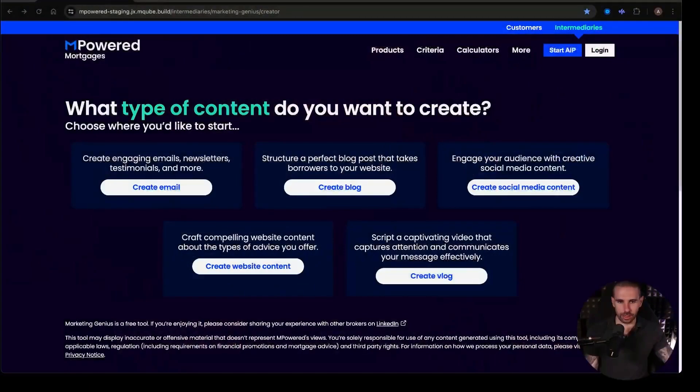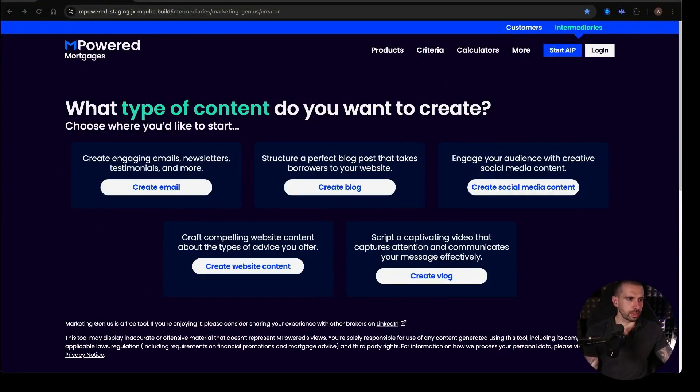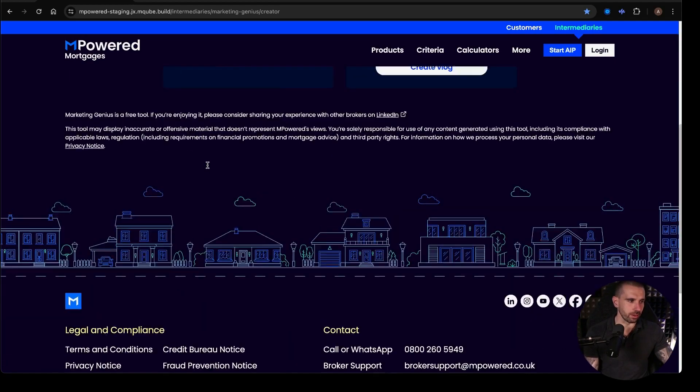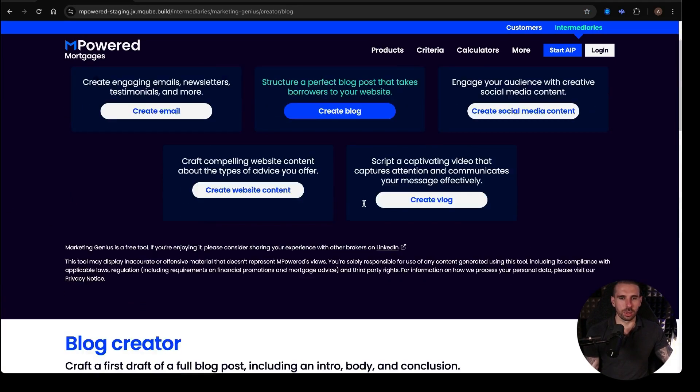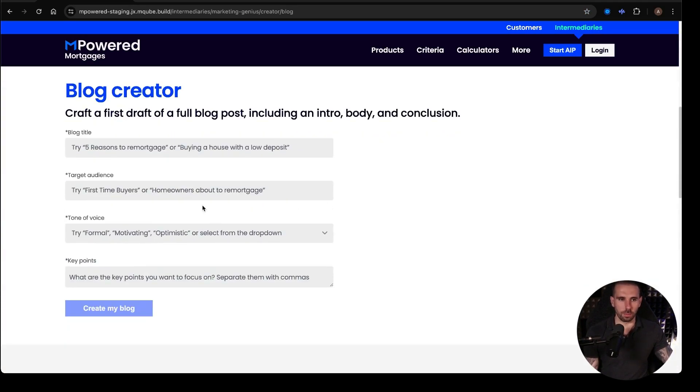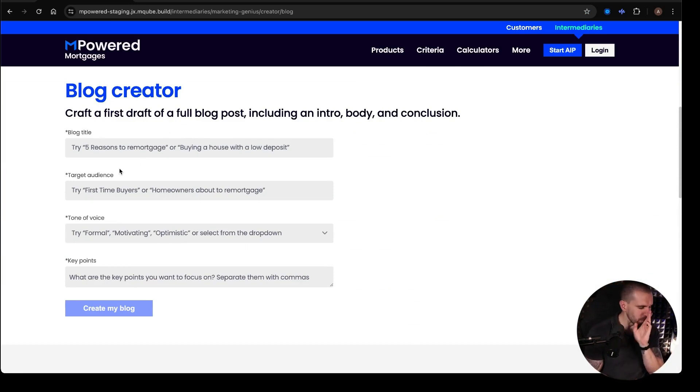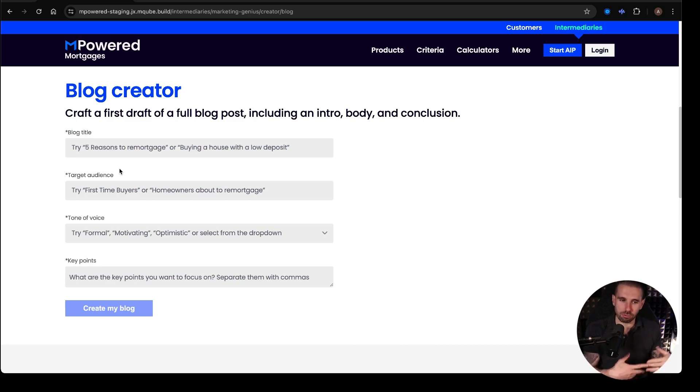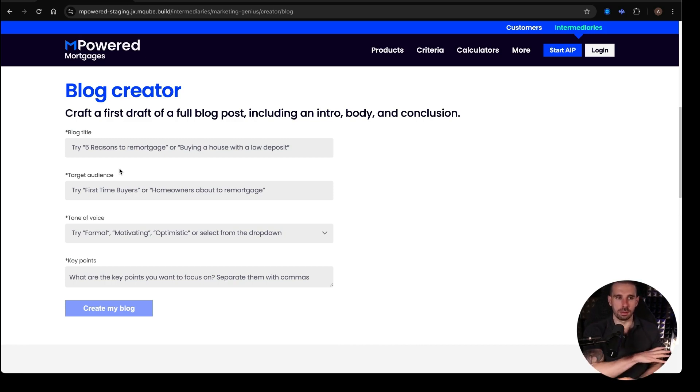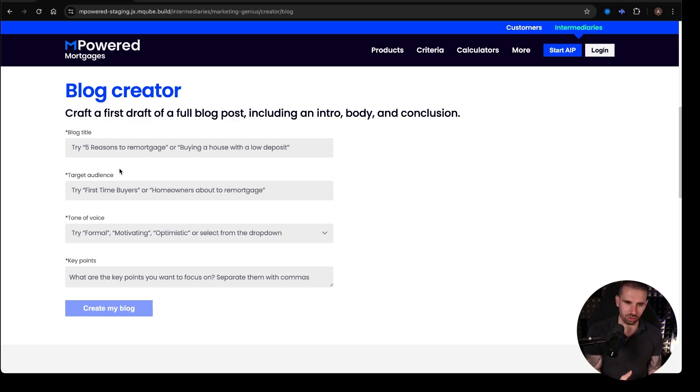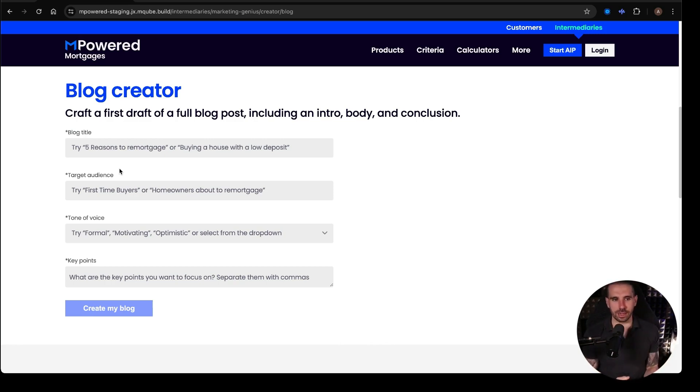Now, when you go onto it, what you're actually able to do, let's just do an example to show you what it is. So let's take a blog post. So I'm going to click on the blog post. And what it does is gives me some prompts. And this is what I love about this,